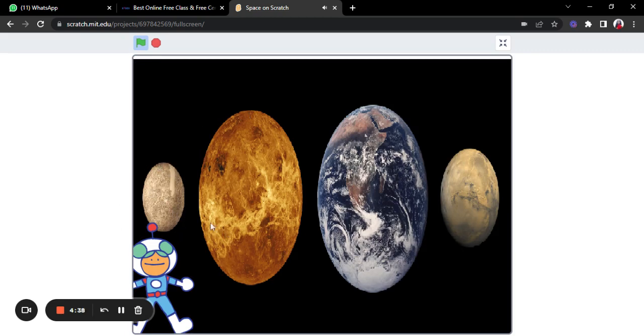Hello, I am Venus. I am the second smallest planet in the solar system, and I am the hottest planet. I am so hot that anyone who touches me...